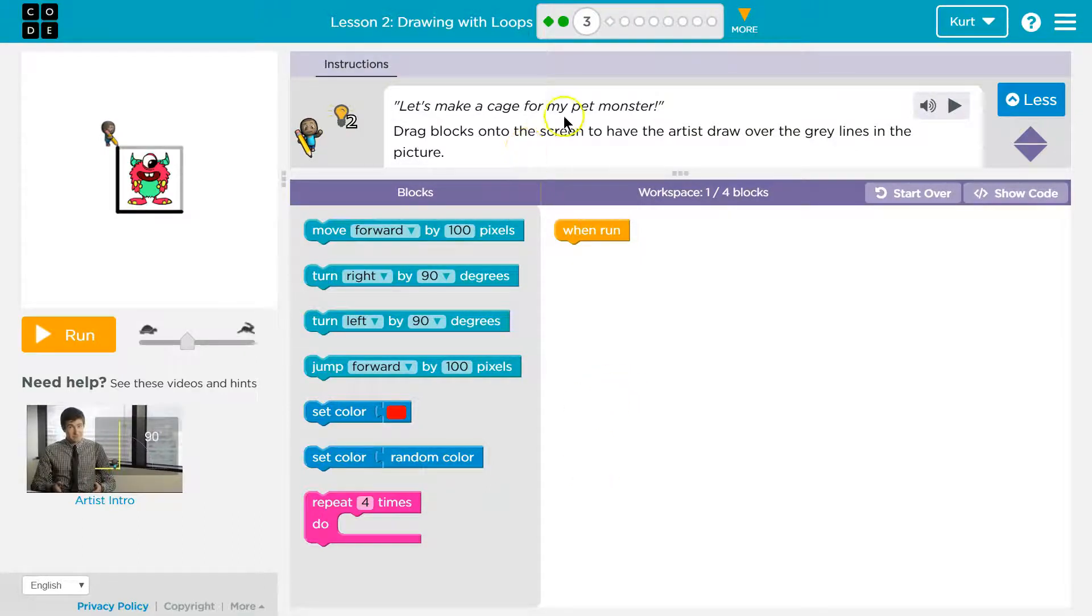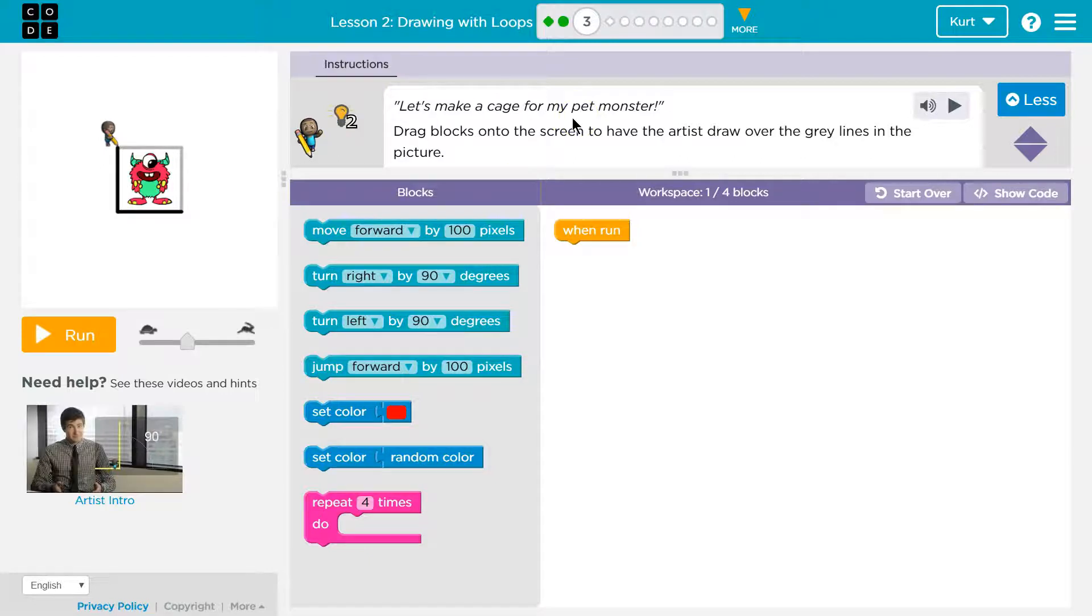Drag blocks onto the screen to have the artist draw over the gray lines. Okay, oh, so they have some of this colored.